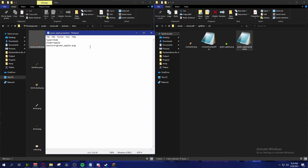Now we want to say: depending on a certain variable or instance, show this texture in game. We're going to deal with NBT tags. You enter a new line and write 'nbt.display.name' — so depending on the name of the item, a certain texture will show up.